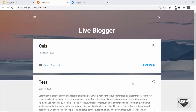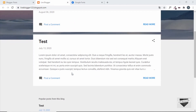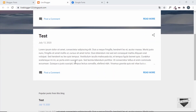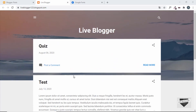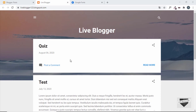Hi everybody, welcome to Live Blogger. In this video I'll show you how to change the fonts of your Blogger website. We'll change the fonts of all these elements like the heading, the font of the date, and even the font of the content of our blog. We'll also change the font size and some other properties as well. Let's get started.